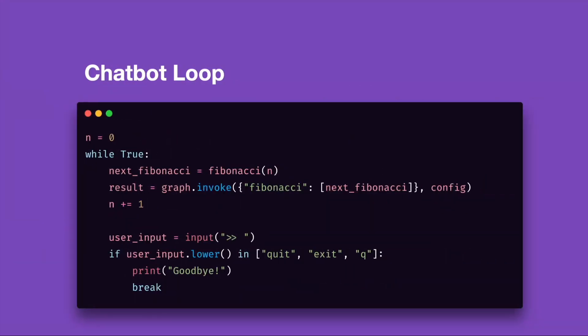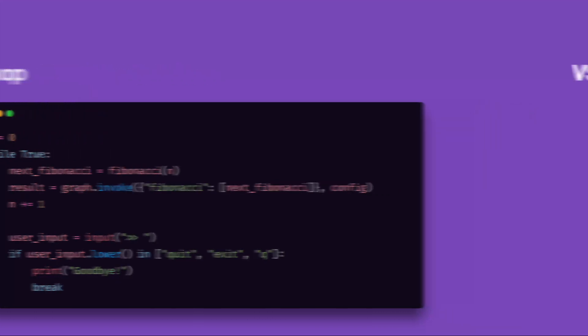A while loop taking user input and running the graph. Every time the user responds, the graph will run and the reducer will add a new Fibonacci number to the list. The loop will terminate when the user hits Q or types quit. Okay, it's time now to jump into Visual Studio and start coding.